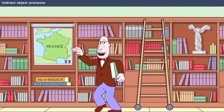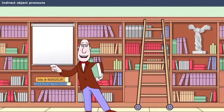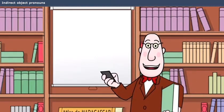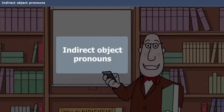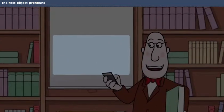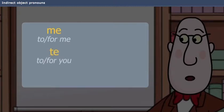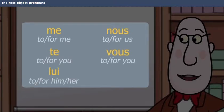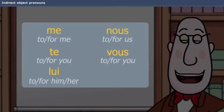An indirect object pronoun replaces an indirect object noun, and expresses to or for whom an action is done. The indirect object pronouns are me, te, lui, nous, vous, leur.